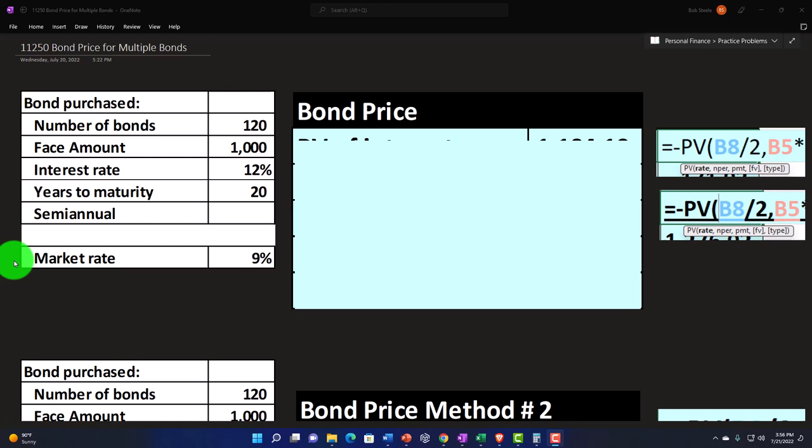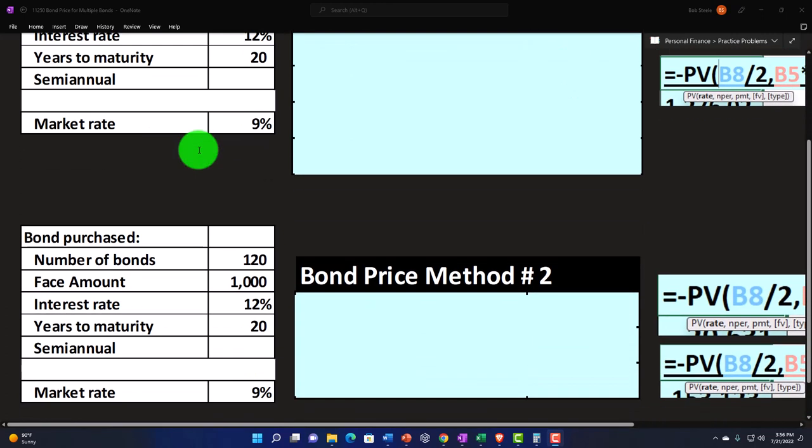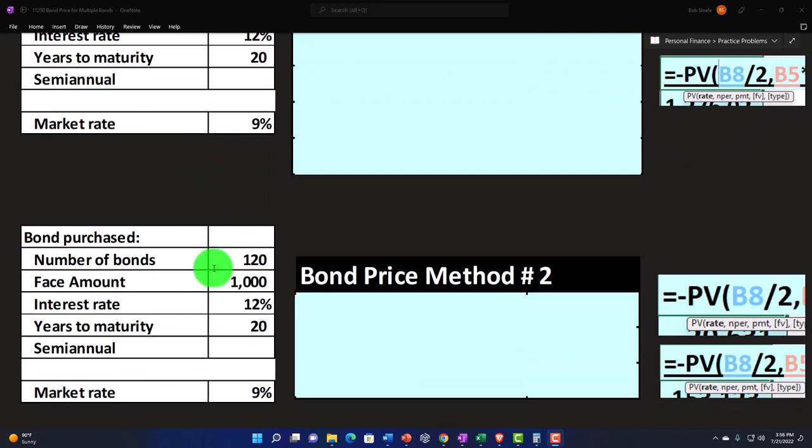So one way we can do it and say, well, what would the price of one bond be? And then multiply it times multiple bonds. Or we can try to figure out, okay, let's figure this all out together as if we're going to multiply out the thousand dollar bonds times 120. So we'll do this a couple of different ways.